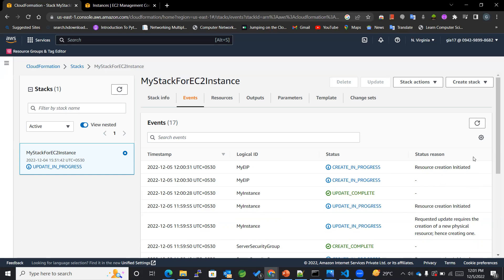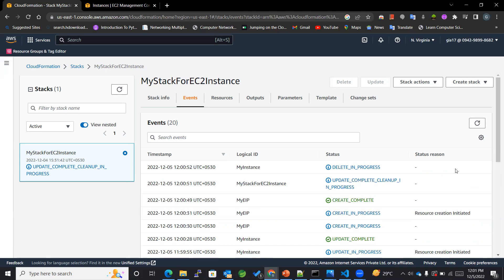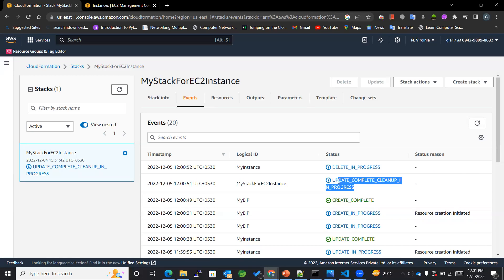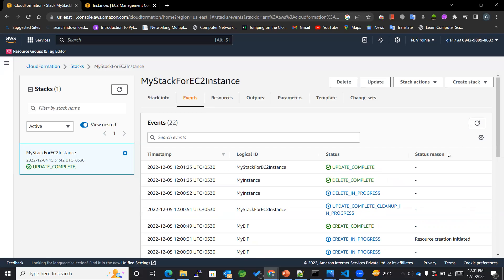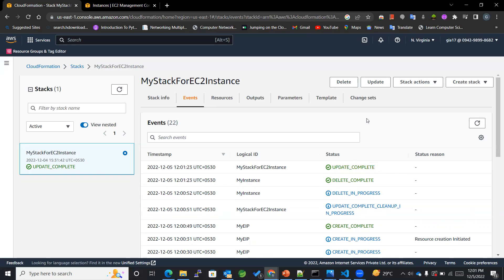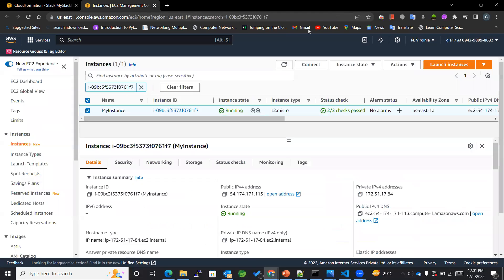Now all the newly mentioned resources will get created. Create was complete. Now update complete, cleanup, delete in progress—it is deleting the previously created EC2 instance. Now you can see that the delete got complete as well as the update also got completed. Now you can see over here.